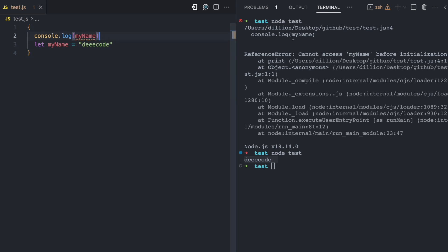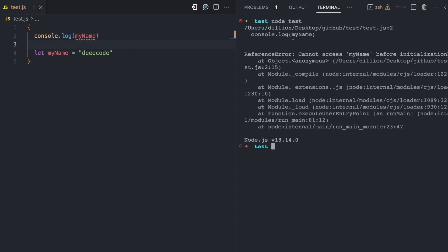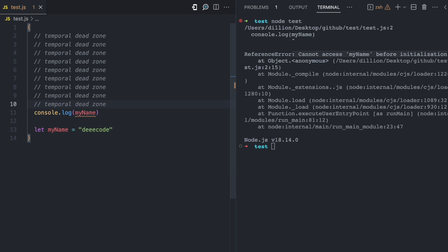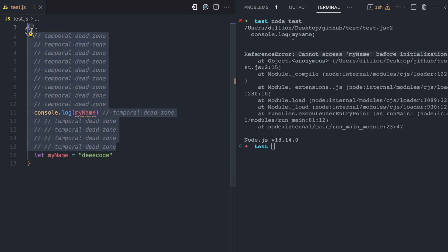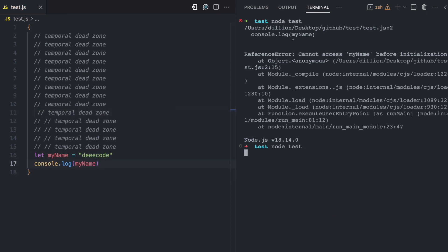Inside the block I'll try to access myName at the top. Running this, we get the same error — 'cannot access myName before initialization' — again the temporal dead zone. From the top of the block we have the temporal dead zone up until the point where myName is declared on line 16, hoisted to the top of the block scope but not accessible. Moving the console log below the declaration, everything now works.